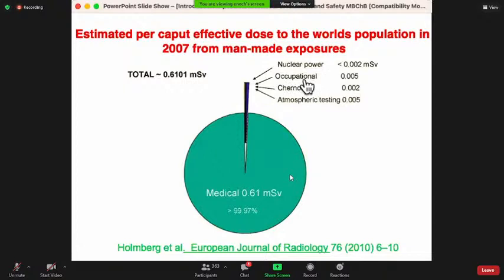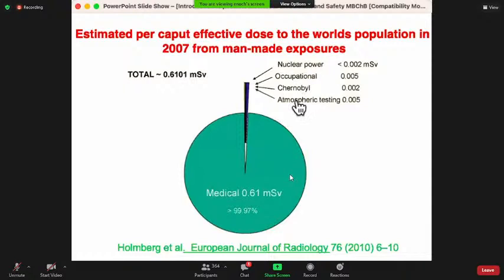Occupational sources include airports where luggage is checked and industrial applications — for example, in beverage manufacturing like Coca-Cola, gamma rays are passed through containers with a detector on the other end to verify the process meets standards. We also have contributions from Chernobyl accidents and nuclear tests carried out by various countries, but these are a small proportion compared to medical applications.